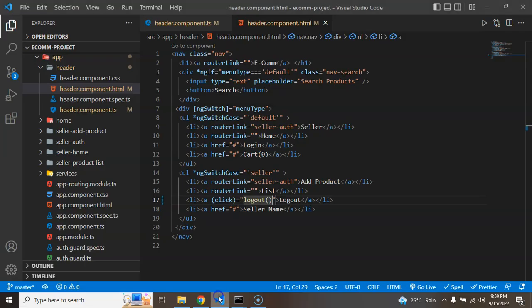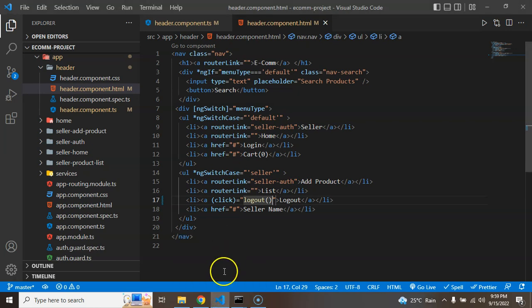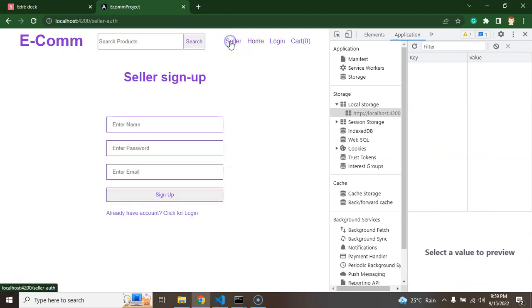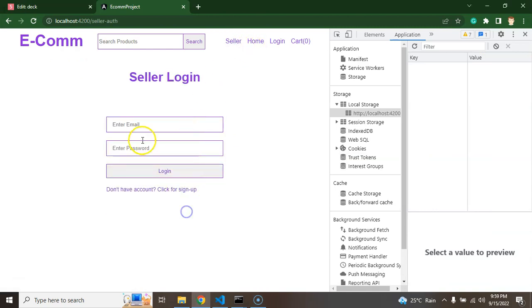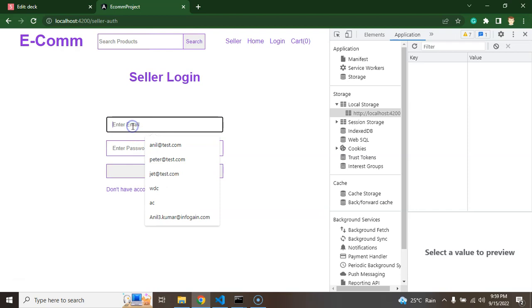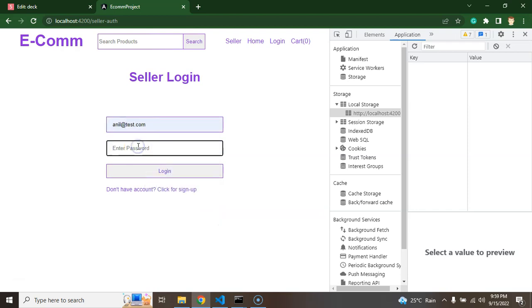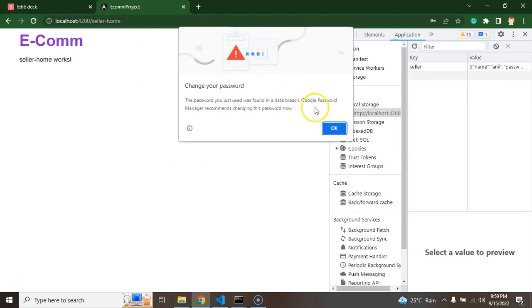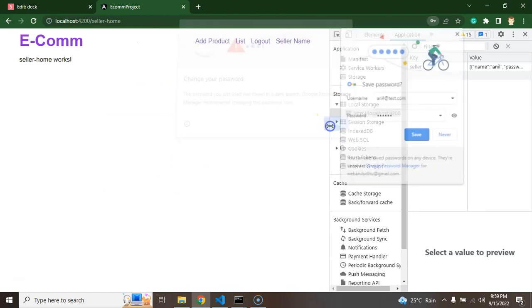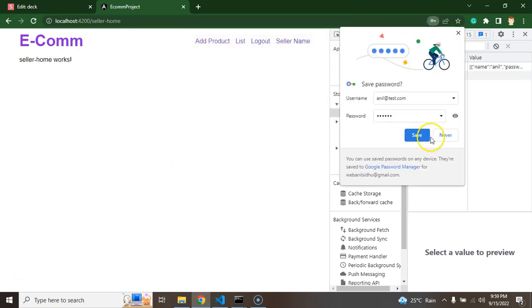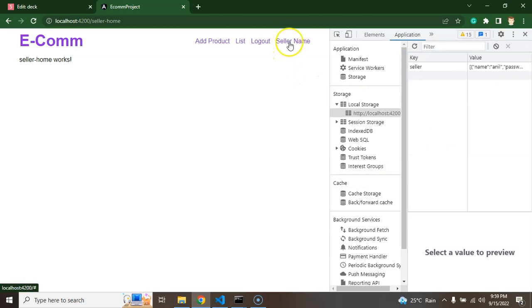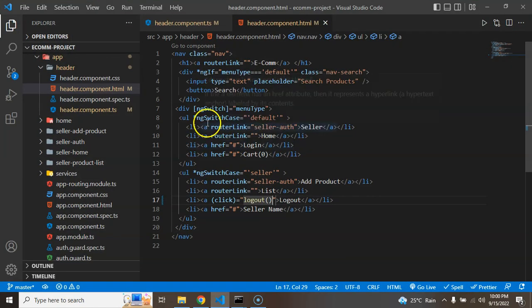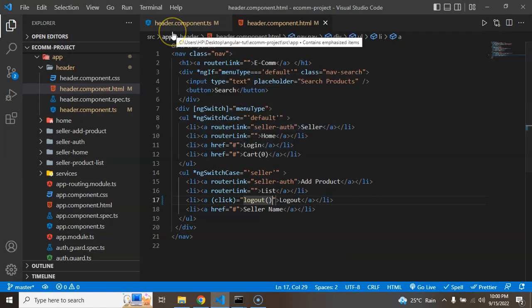I'm clicking on there, local storage should be empty and user should be directed to the home page. Now you can see this is working fine. Now the next thing we have to do is show that logged in seller name. So let's see what we have to do. Let me just log in another user. Anil ABC123 is the password. Currently you can see there is a static text like seller name, it should be dynamic, it should display whoever user or seller is logged in.